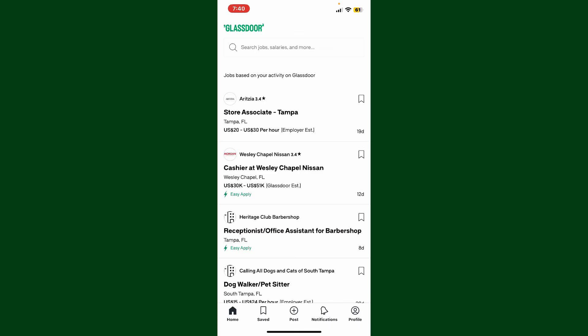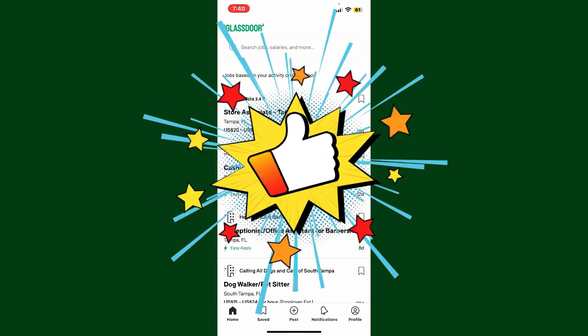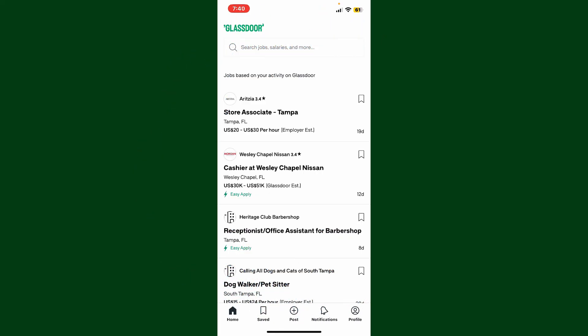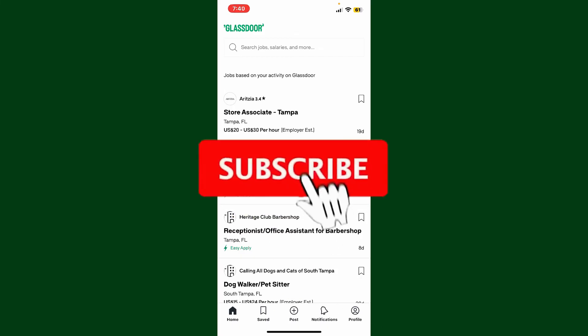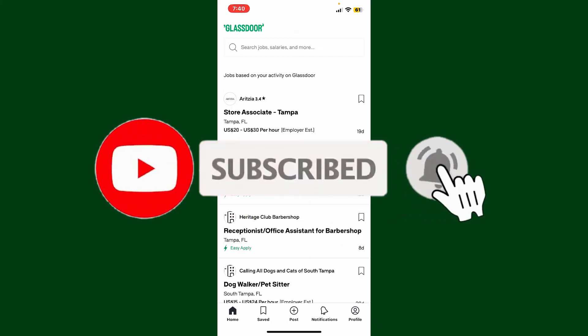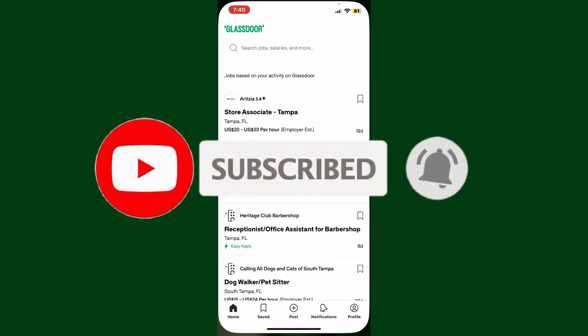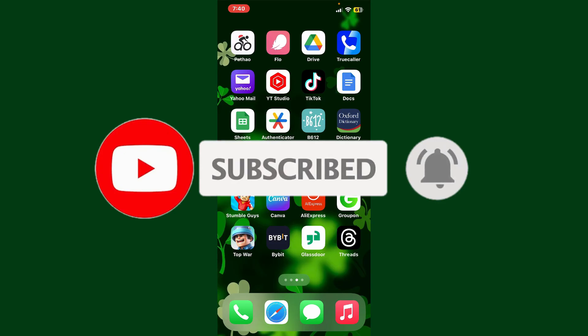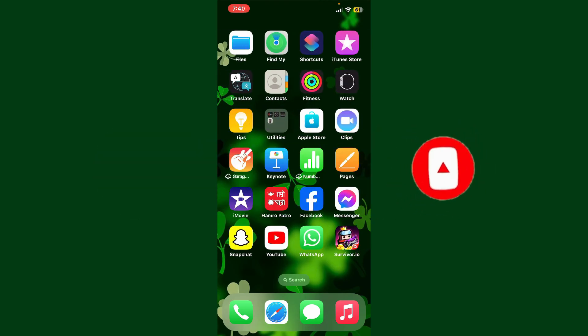Don't forget to subscribe to our channel by hitting the subscribe button. Also press the bell icon so that you'll never miss another upcoming upload from us. I'll see you again in the next video. Goodbye till then.